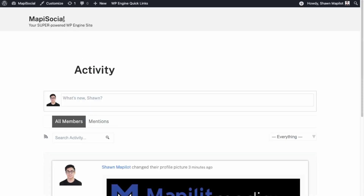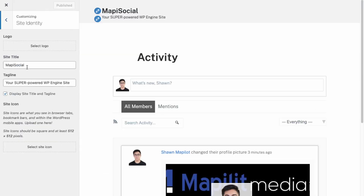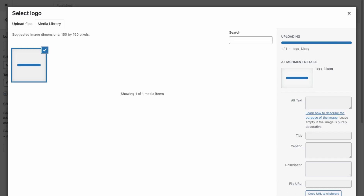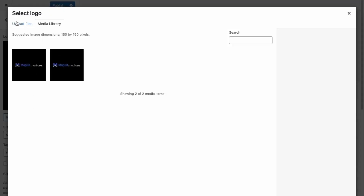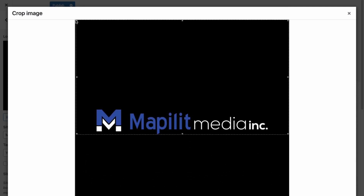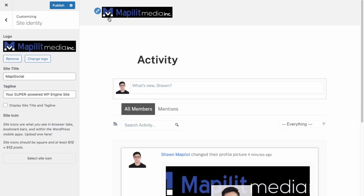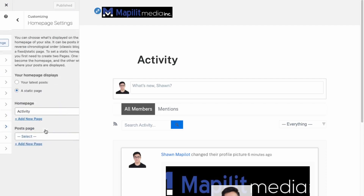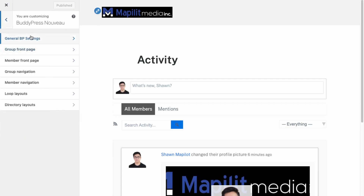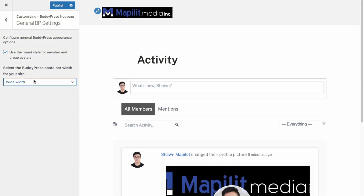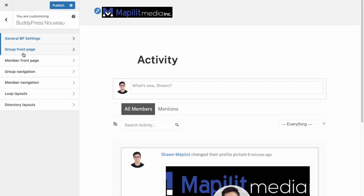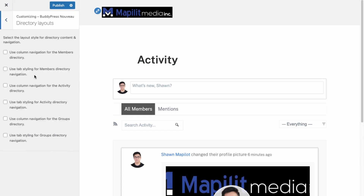Let's customize the theme so it looks a bit better. Go up into Customize, then Site Identity. Let's pick a logo — I'll use my business logo for now. Remove the tagline, crop the logo to a rectangle shape. Then in BuddyPress Nouveau settings, we can use Round Style. These are some generic settings. The directory layout controls how filters are laid out, but I like the default version.